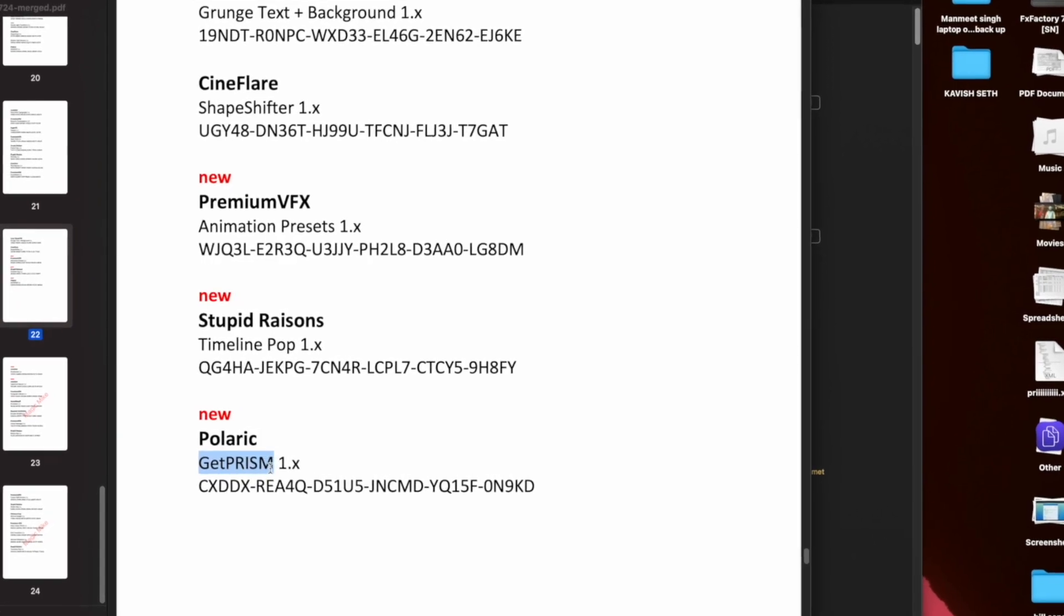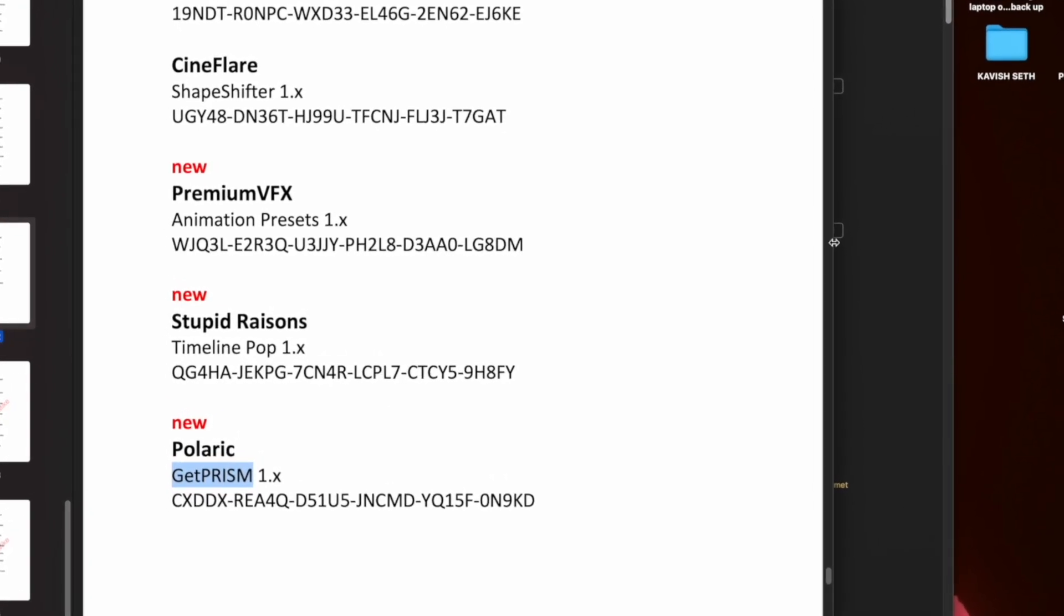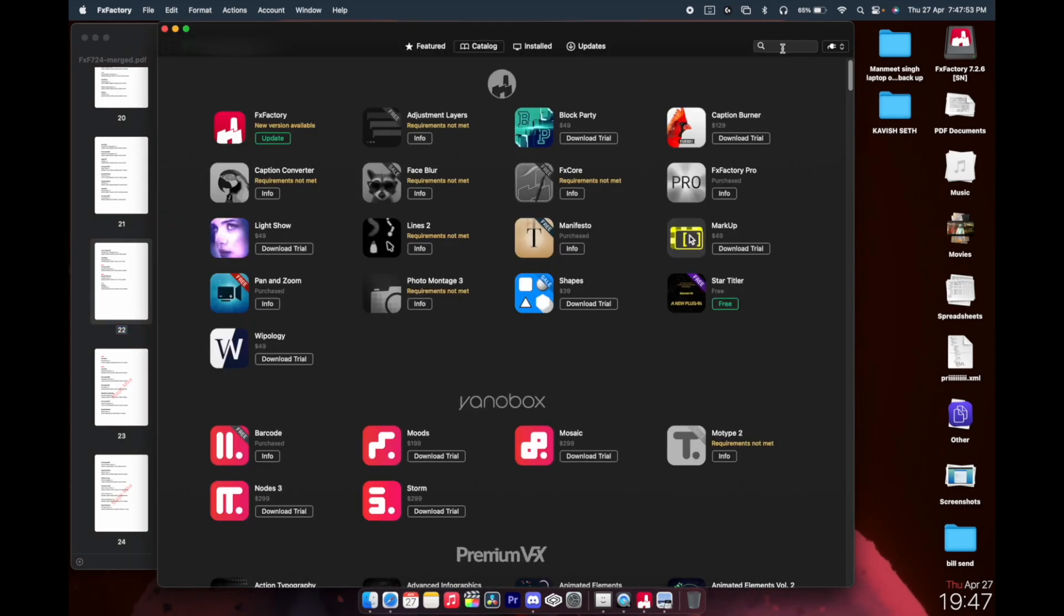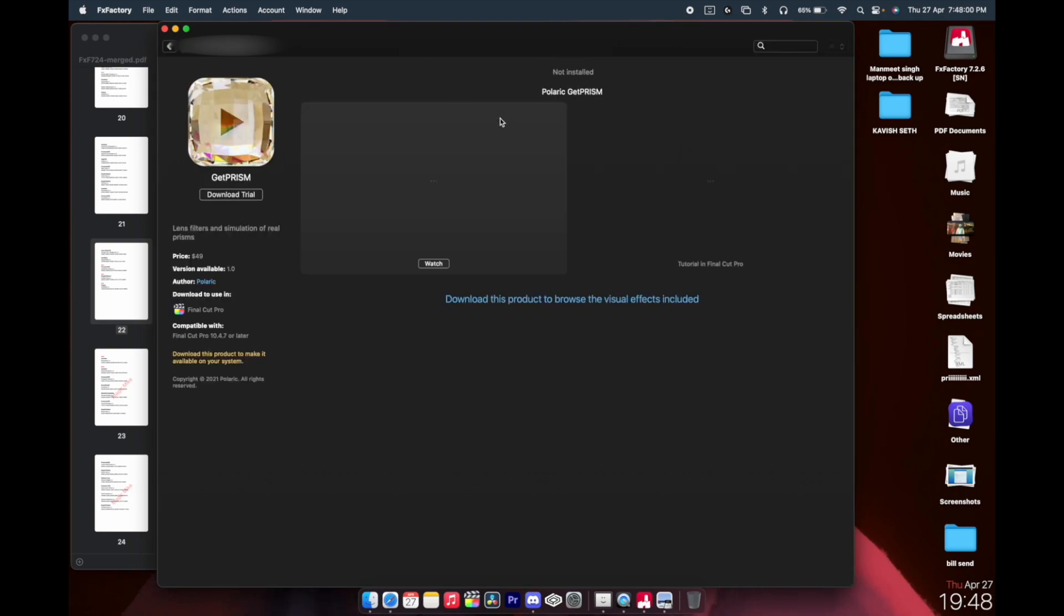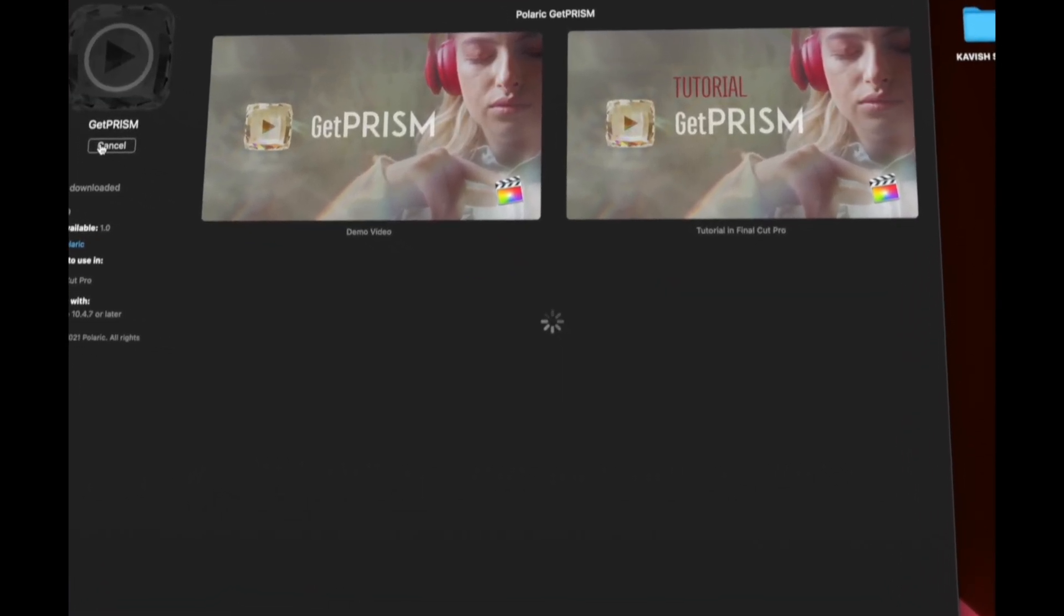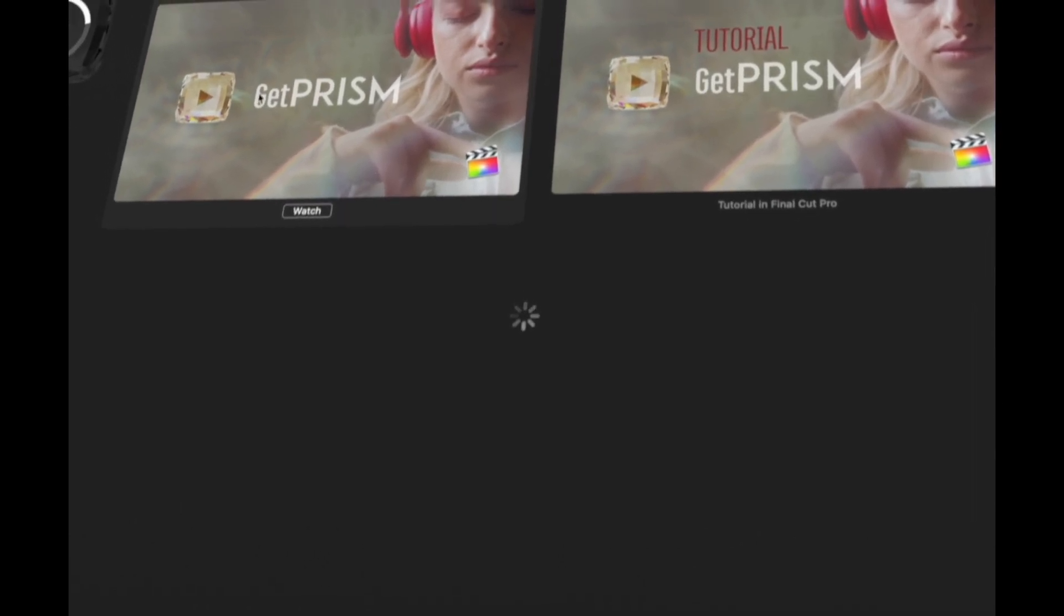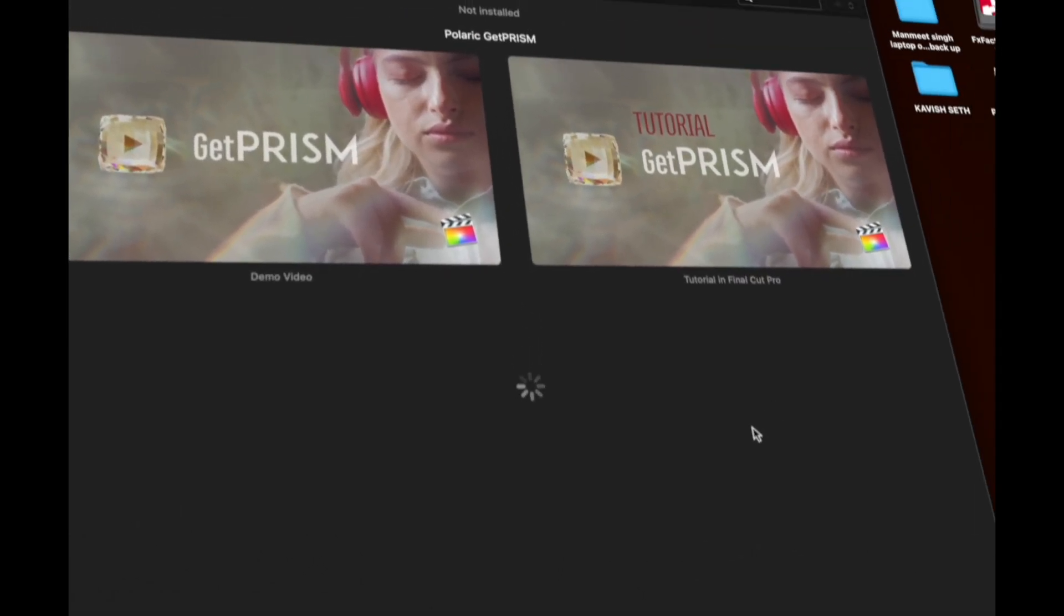Come back to the FX Factory, paste it here, and you'll be seeing it over here. As you can see, it is paid right now. Just go here and download the trial. You can check the demo video over here and you can also see the tutorial of that plugin.